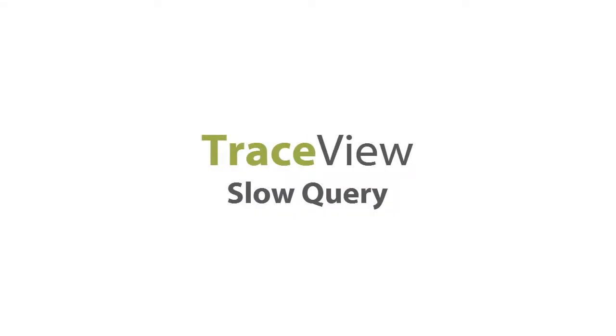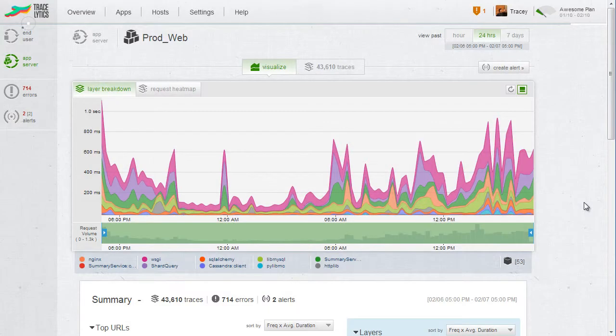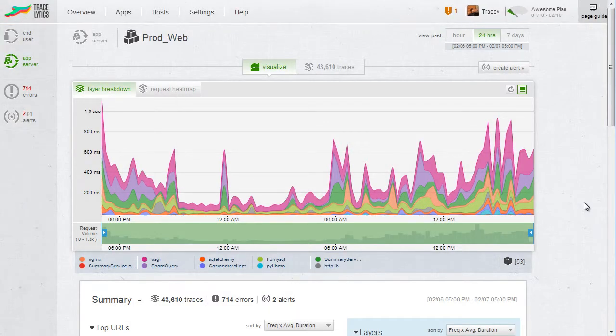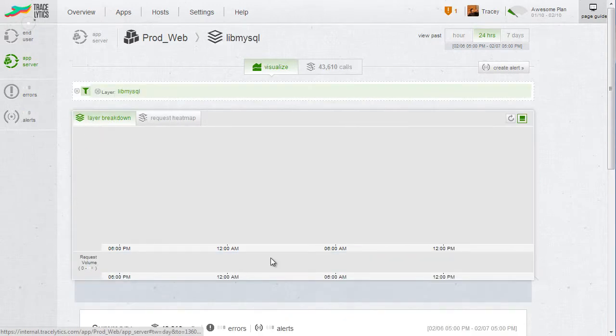Today we're going to use TraceView to find one of the most common problems in web apps: slow queries in your database. The application we're looking at now is a Python app with a MySQL backend. The SQL calls are actually made from a backend service which talks to the frontend using Thrift. Let's dive right in though and filter all the way down to the MySQL layer of our application.